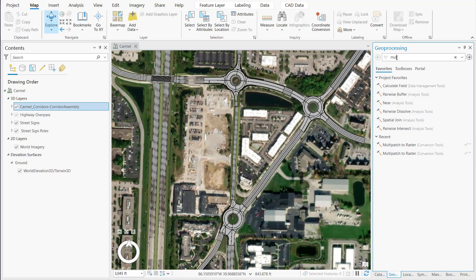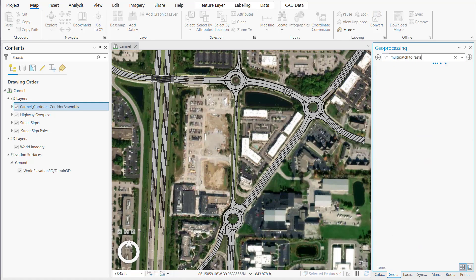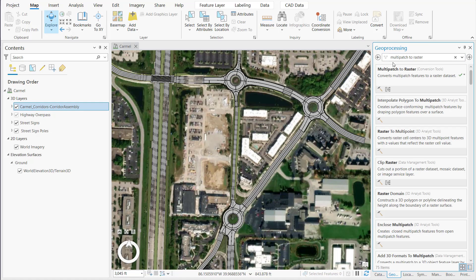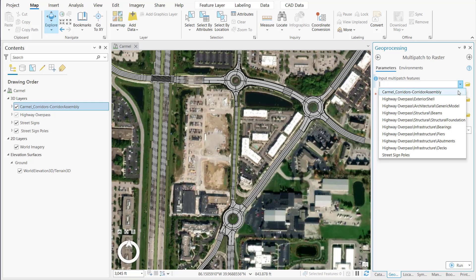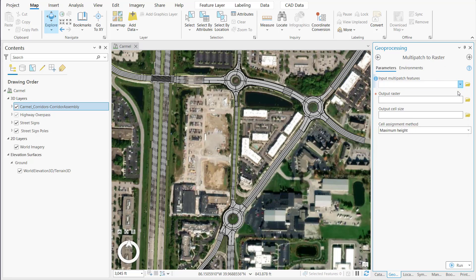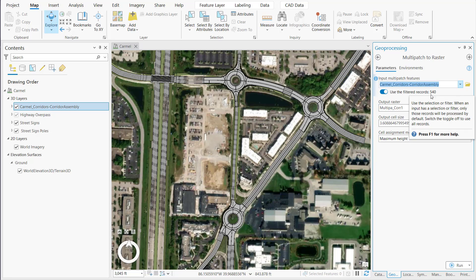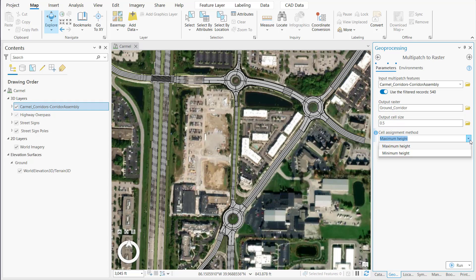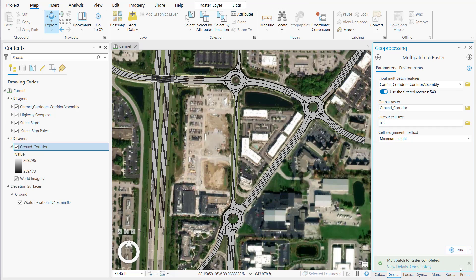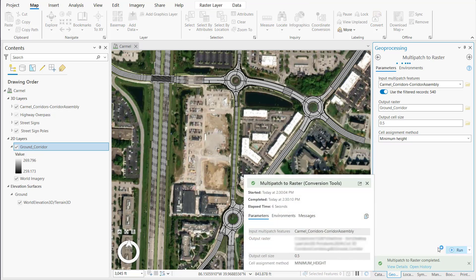Next, we'll create a raster layer for use in building up a composite definition of ground. Using multi-patch to raster, we'll select the multi-patch feature layer, specify a name for the output raster layer and output cell size, and we'll specify minimum height cell assignment here, given that some of the corridor portions lie beneath the world elevation 3D ground layer.